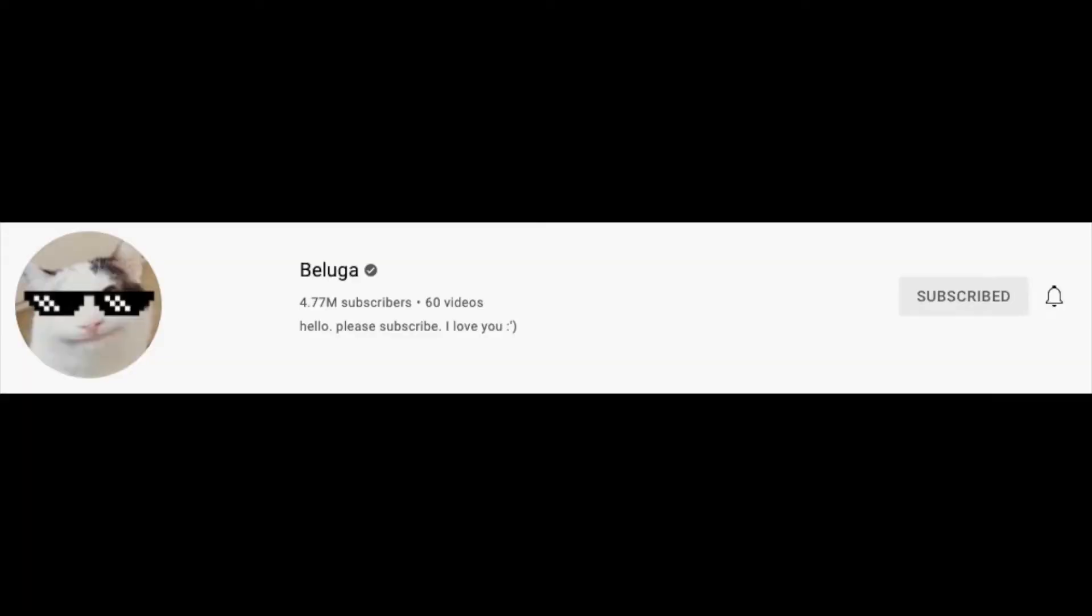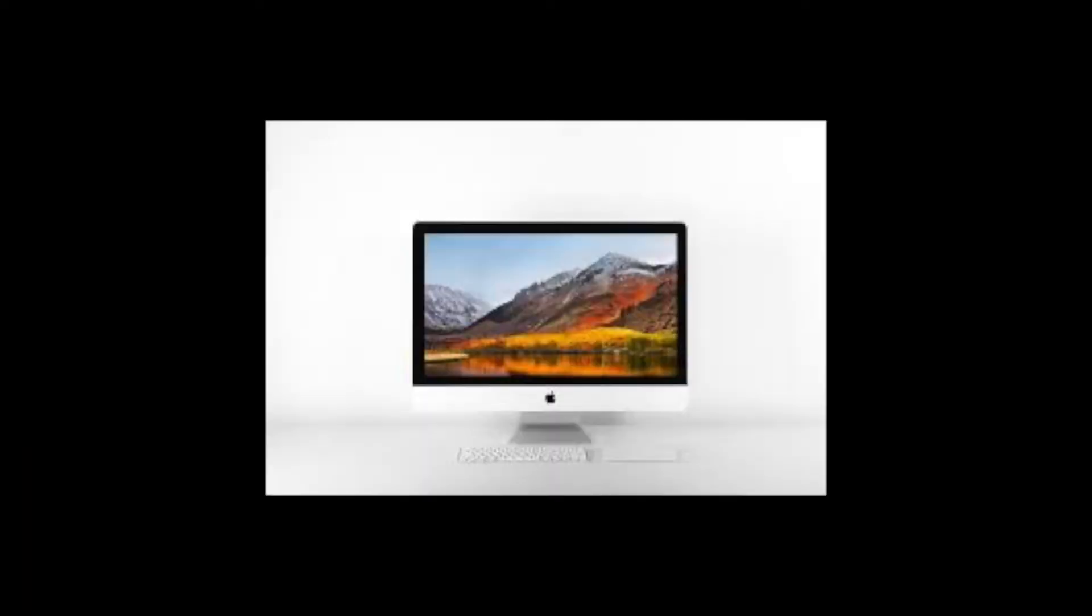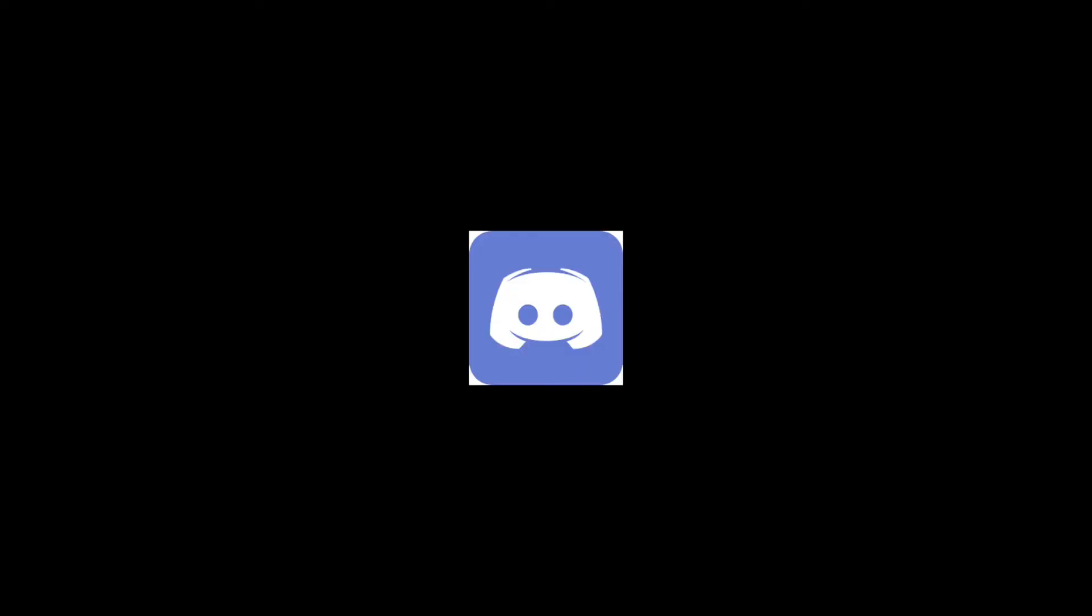Today I will be teaching you how to make your very own Beluga Discord video on a Mac and all you will need is iMovie, Discord, and some downloadable audio sounds. And here is an example of what you can make.